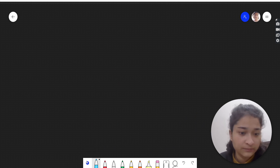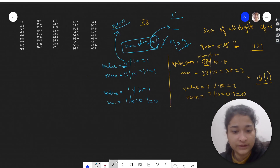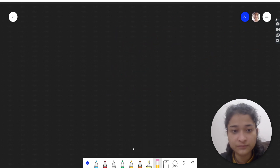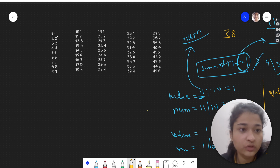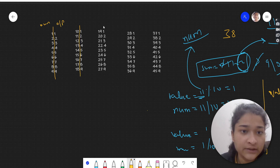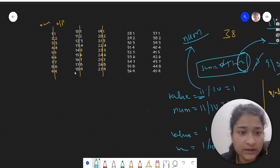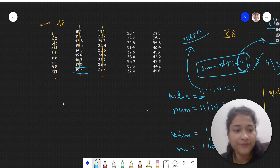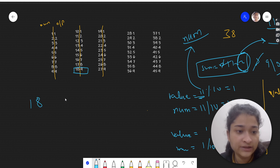Let's look at some examples to better understand the O(1) approach. Here we have numbers given as input and their corresponding outputs. When we have a single-digit number, that itself is the answer — that's clear. Now, what is the divisibility rule of 9?